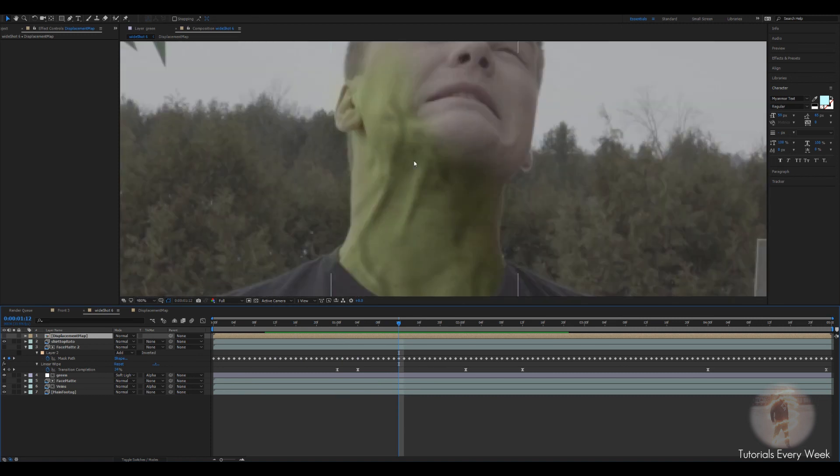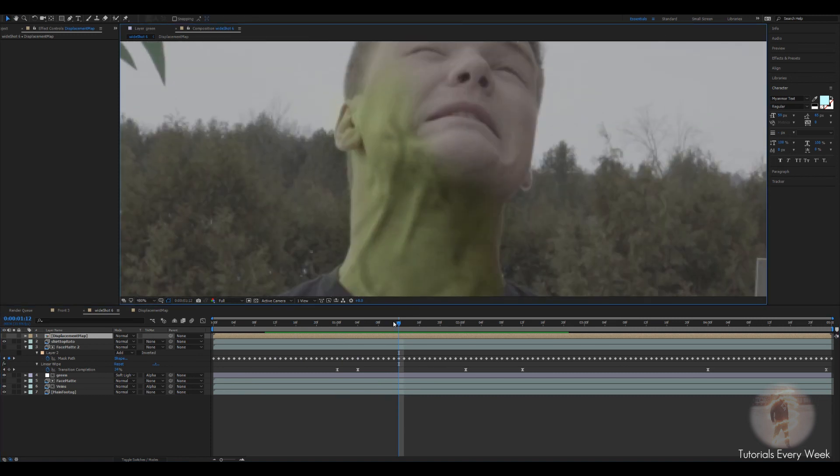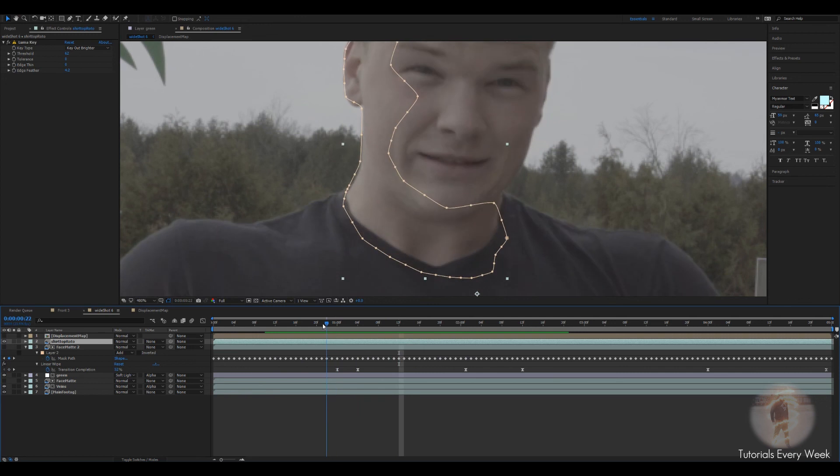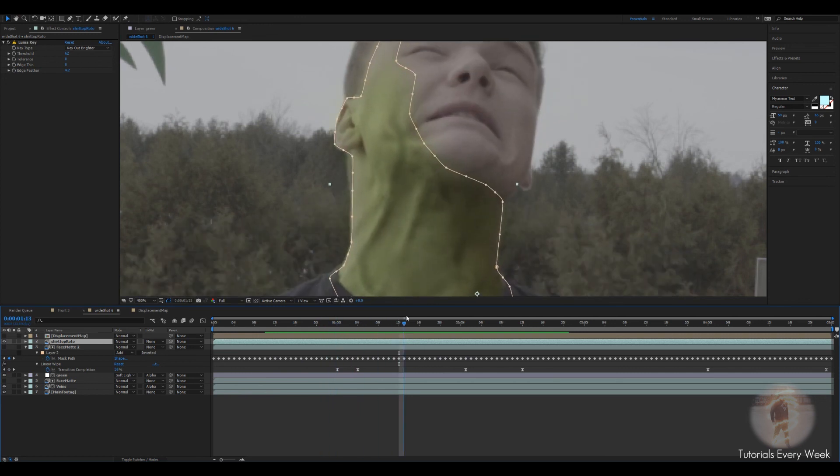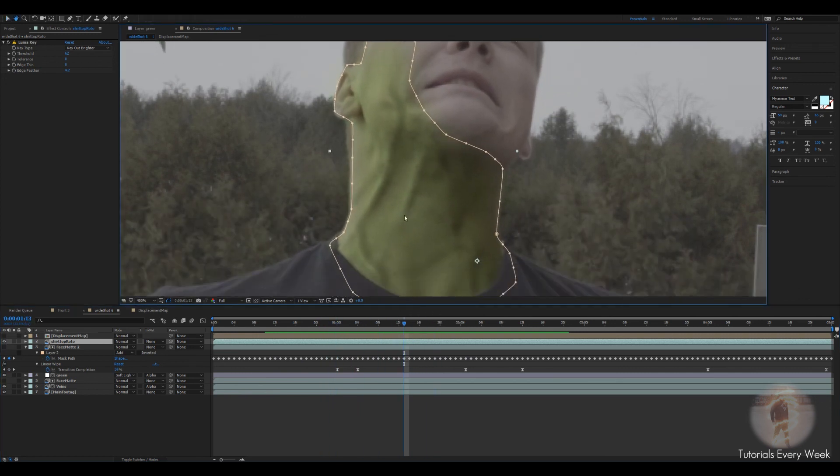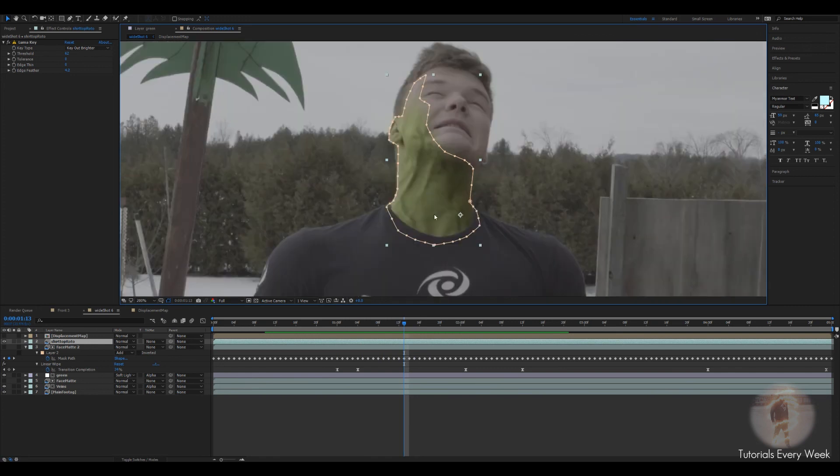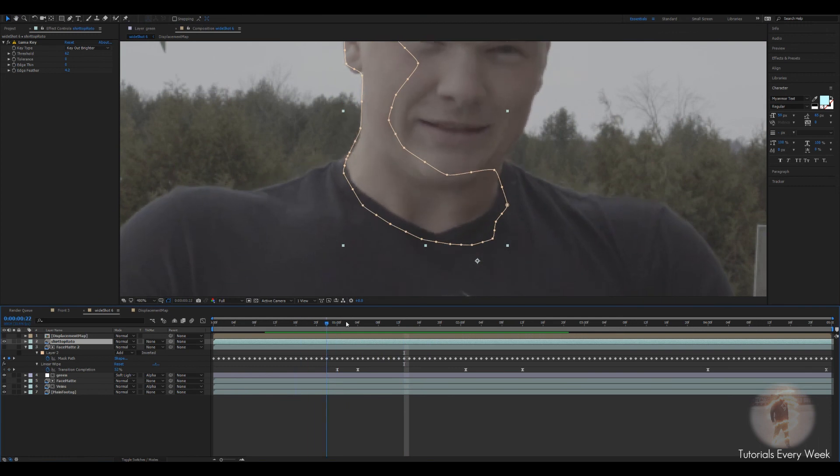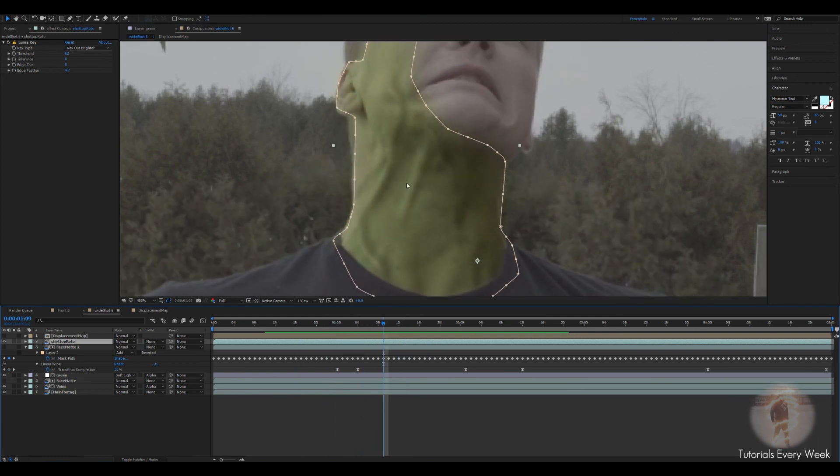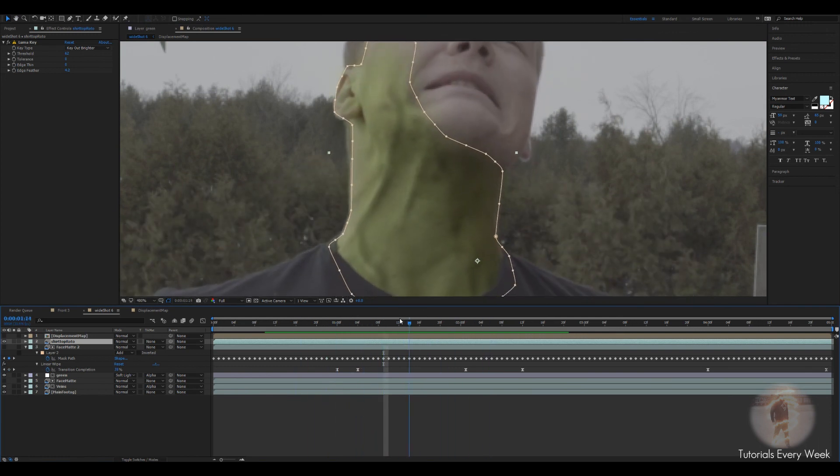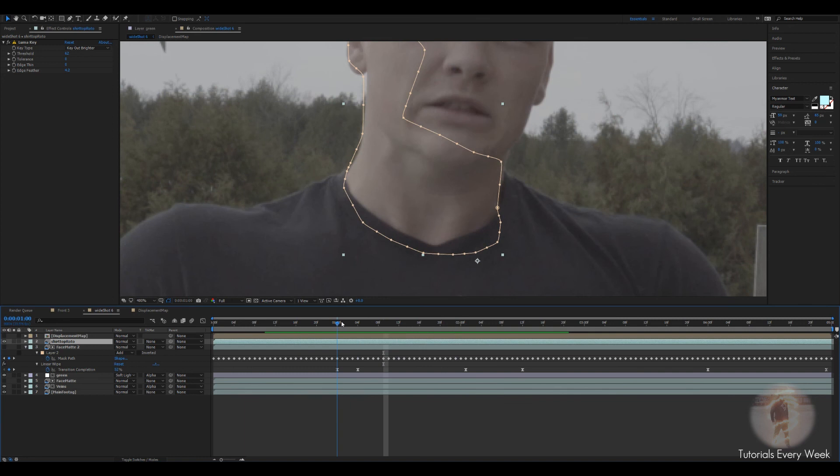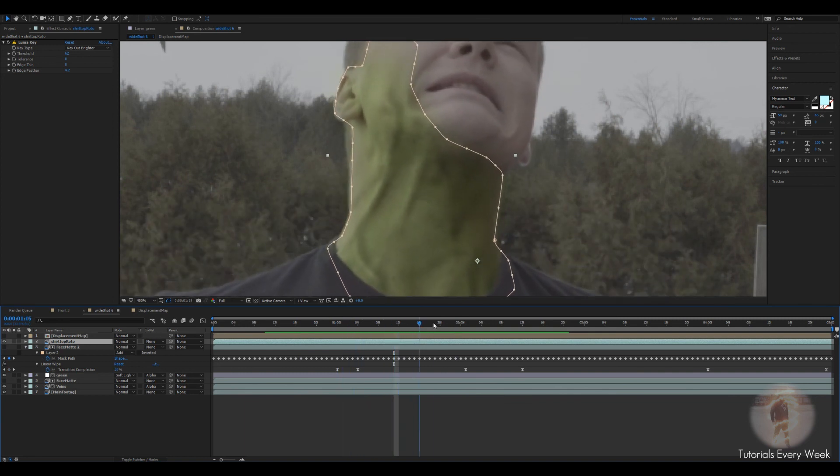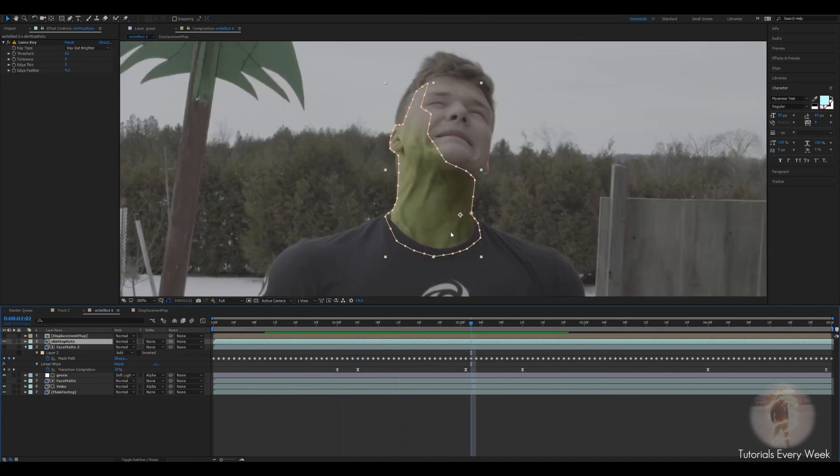You can see that the track isn't as good. You can see this vein here is kind of wobbling from side to side. That's due because I didn't put tracker markers. I do recommend putting tracker markers and then removing them. Even if you don't remove them, you might be able to hide them with the green and the veins. But still the effect is there.